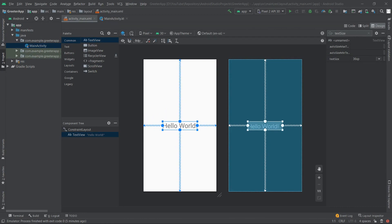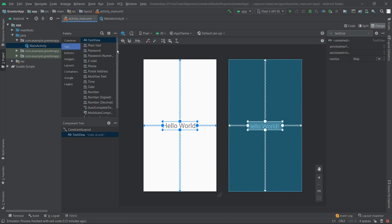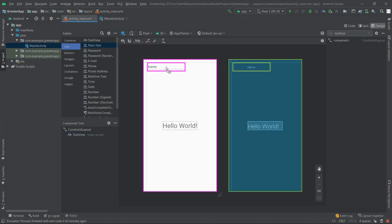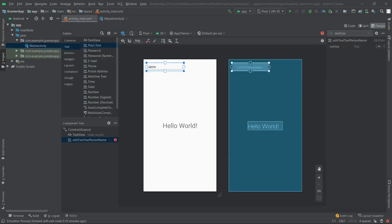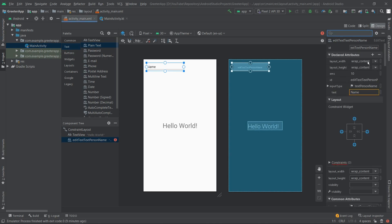We'll also need a component to allow the user to insert the greeting. We can find it in the palette on the left — click the Text category and select Plain Text, then drag and drop it somewhere at the top. We'll change the ID of this component since it's too long, so we'll change it to 'editText' and hit Enter.